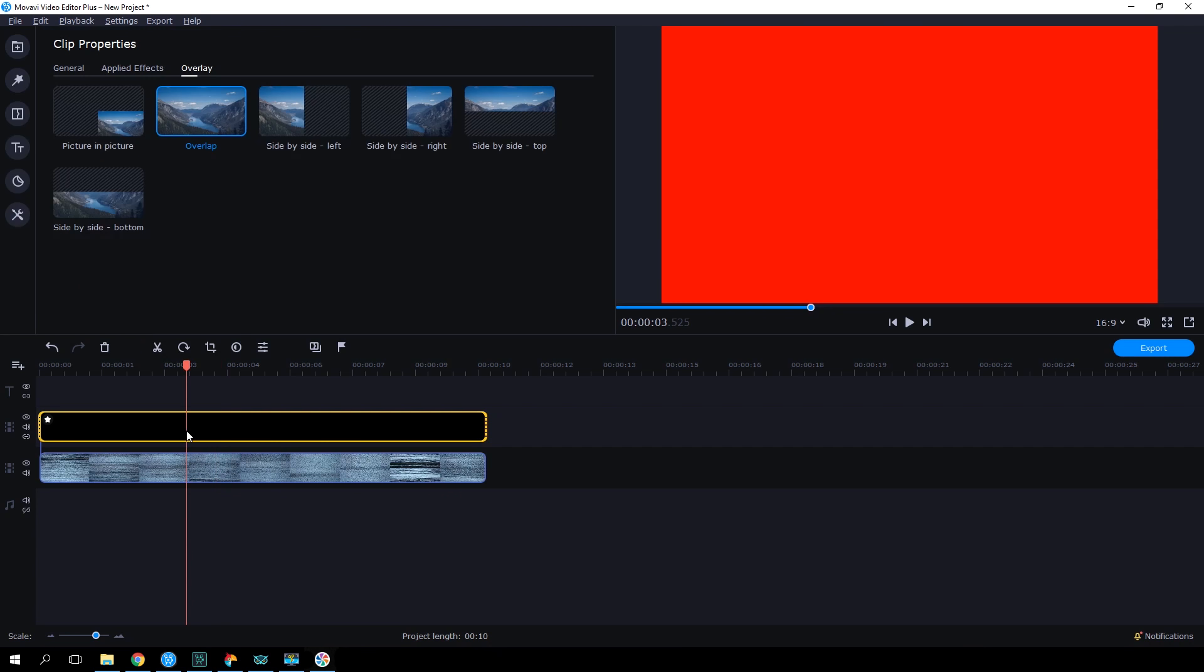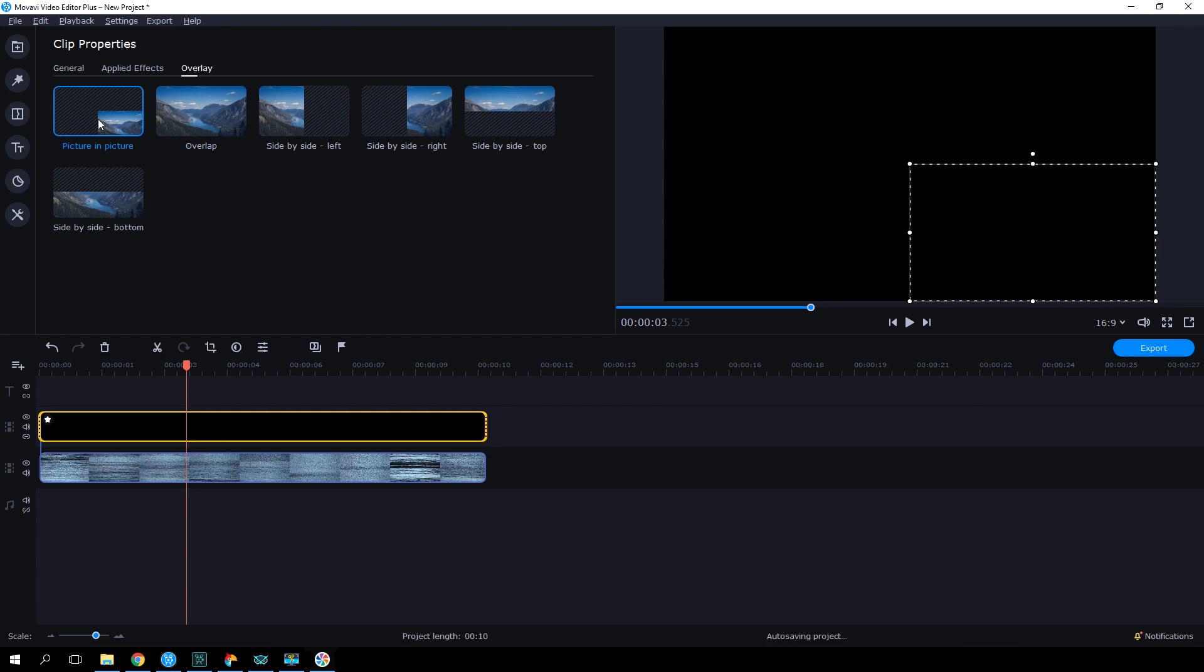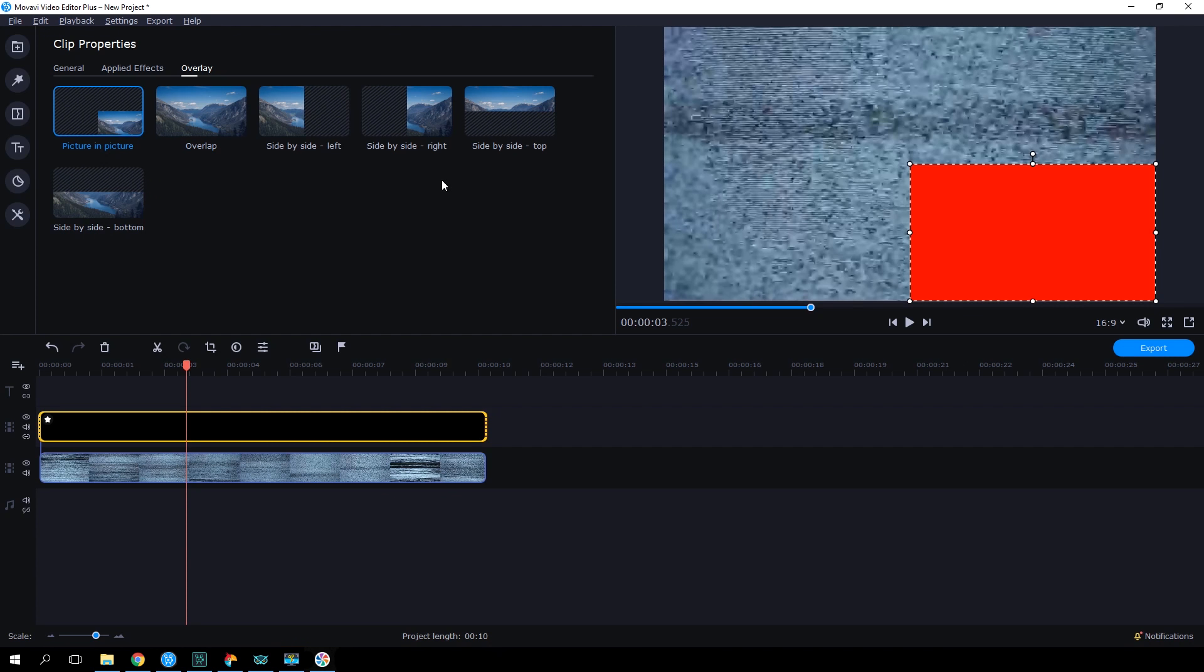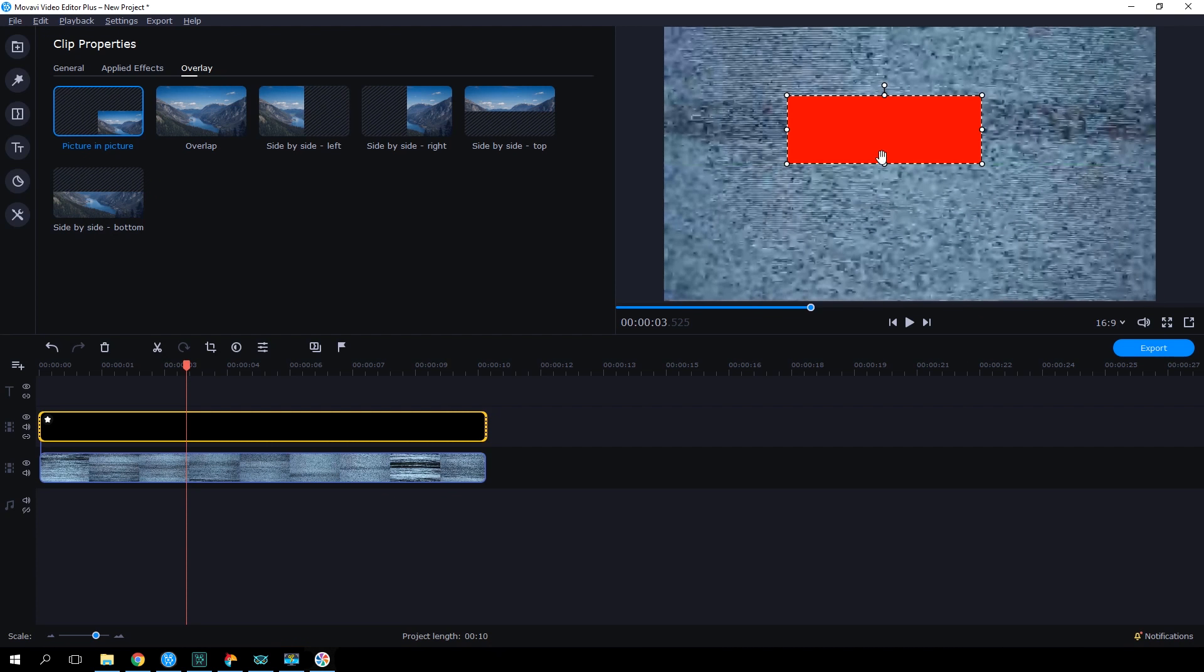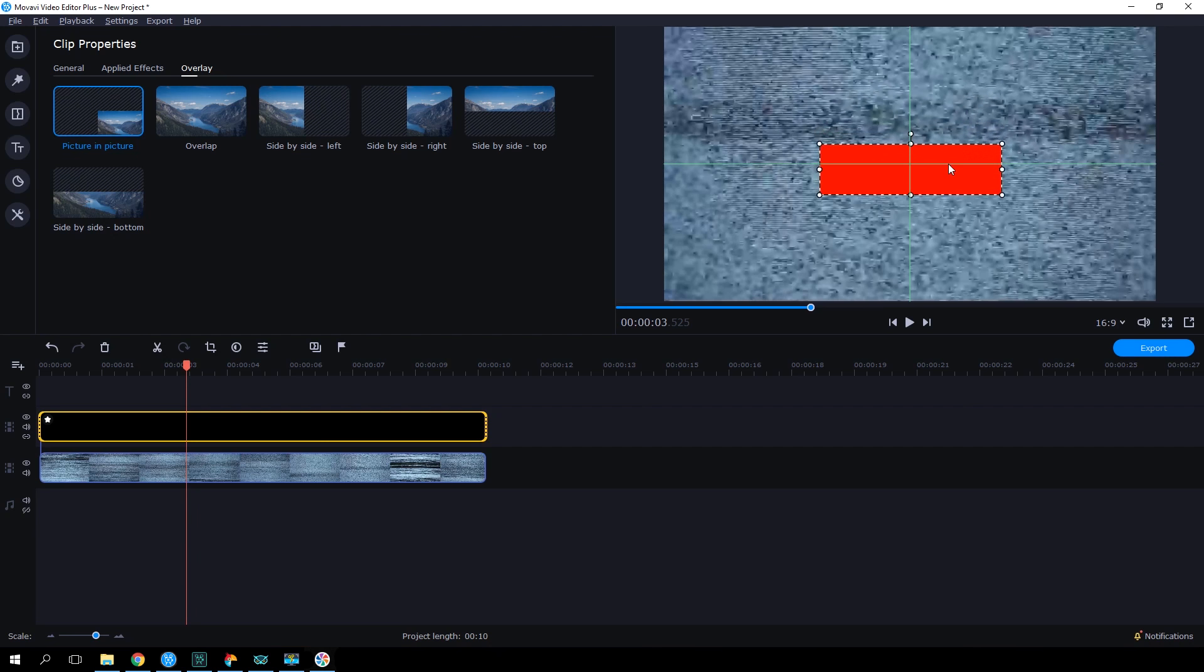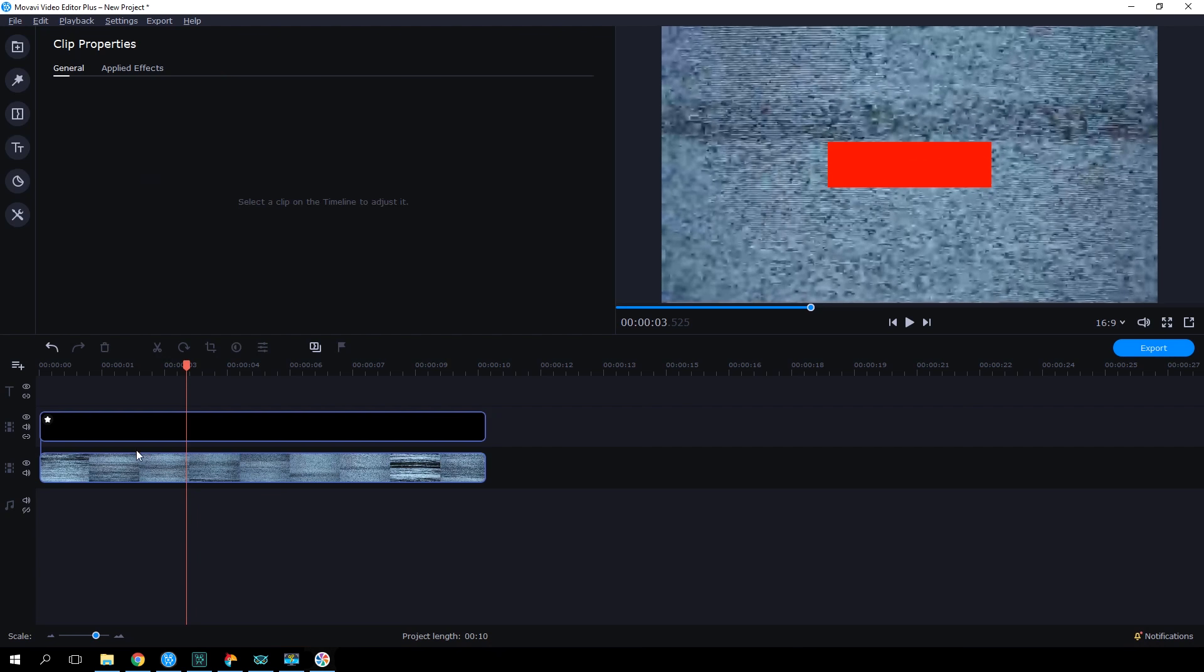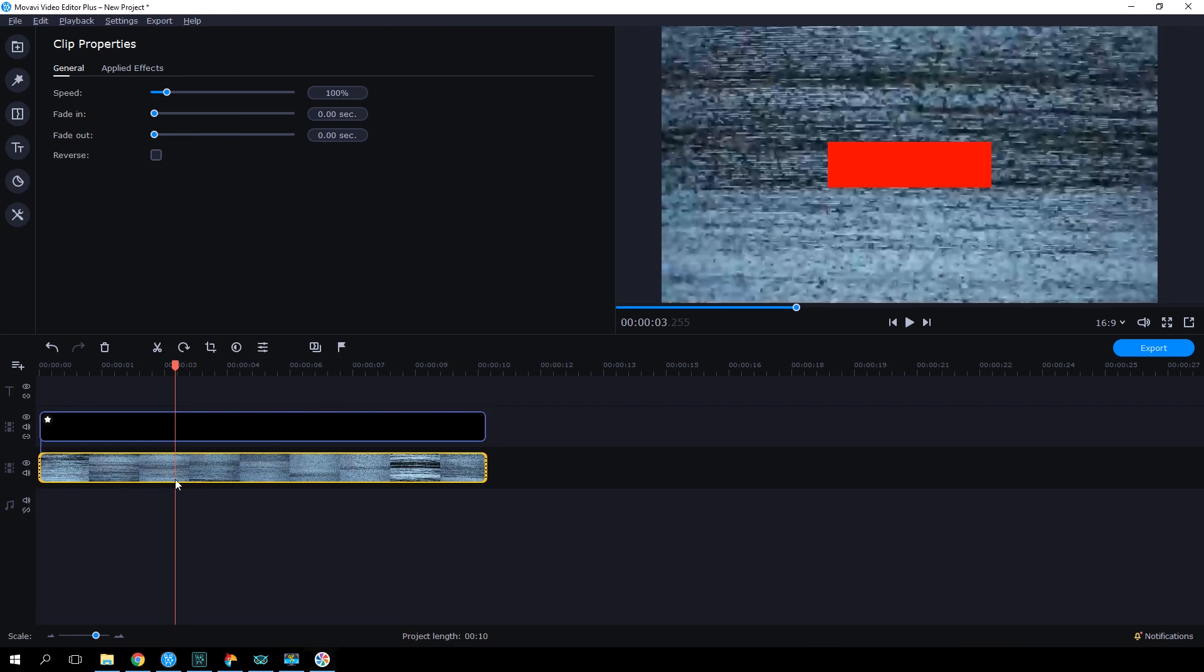Double-click the background and select the Picture-in-Picture option. Let's place the background in the center and adjust the background size to resemble a subscription button. Let's hide the main video track so that it doesn't interfere with our work.